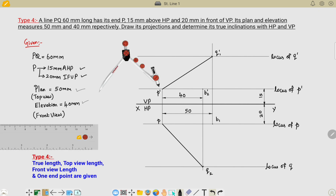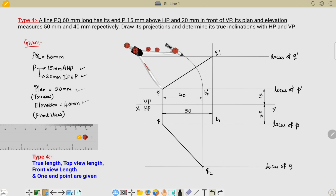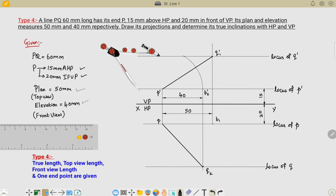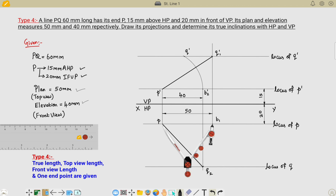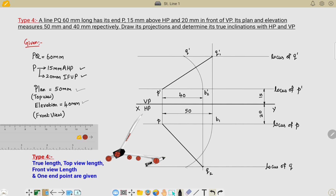The remaining procedure uses the compass. Take P-dash to B2-dash as radius and draw an arc from P-dash as center. This arc intersects the locus line — name that point Q-dash. Similarly, measure P to B1 as radius and draw an arc toward the locus of Q. The intersection point is Q. Connect P-dash and Q-dash for the final front view, and P and Q for the final top view.